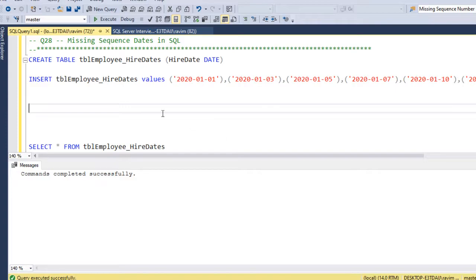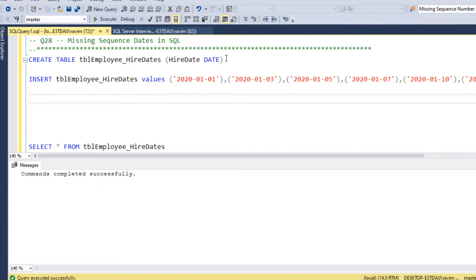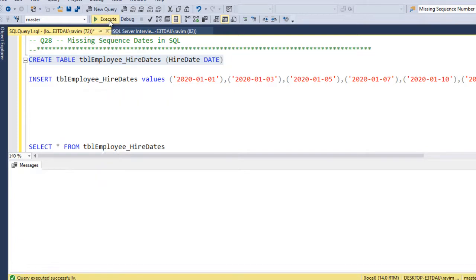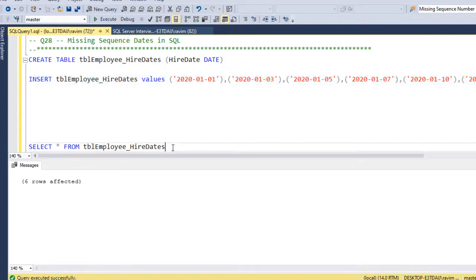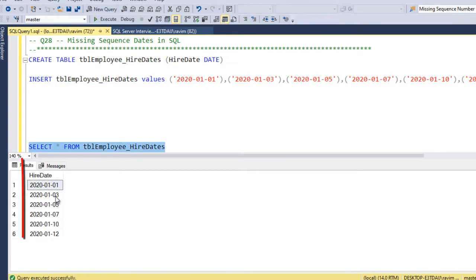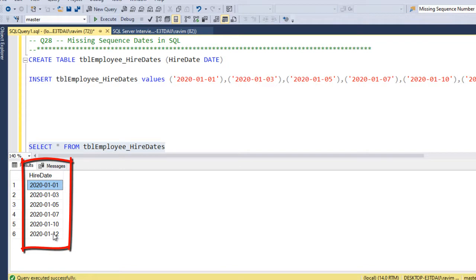So I am creating a table, employee hireDates and I am inserting some values here. Let's see the table here. So we have 1st Jan till 12th of Jan. So there are only 6 rows and there are some dates which are missing.